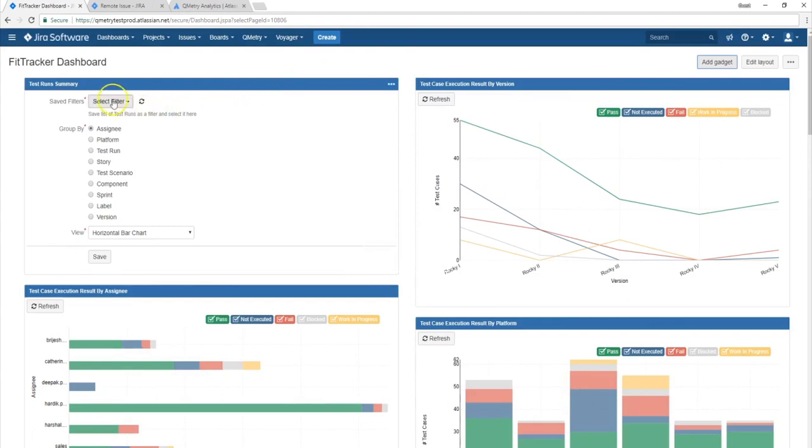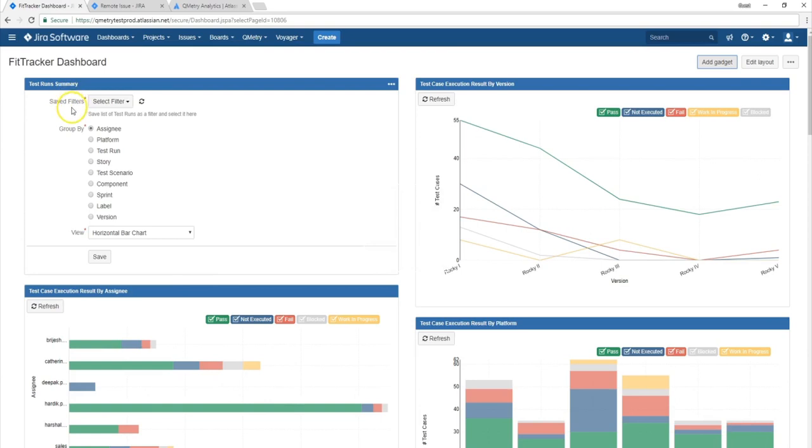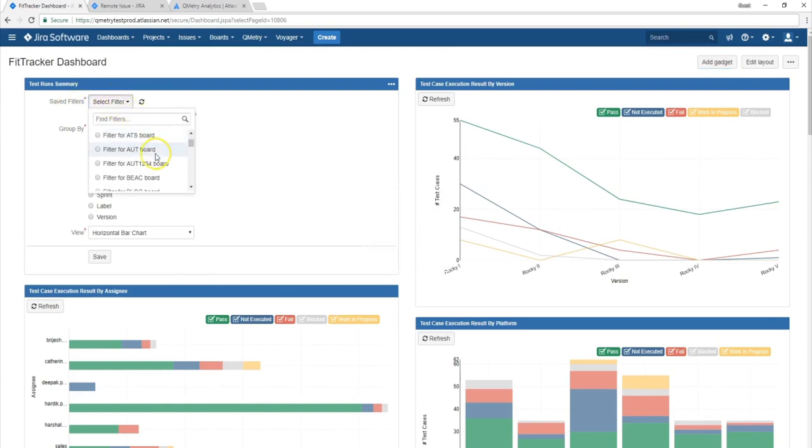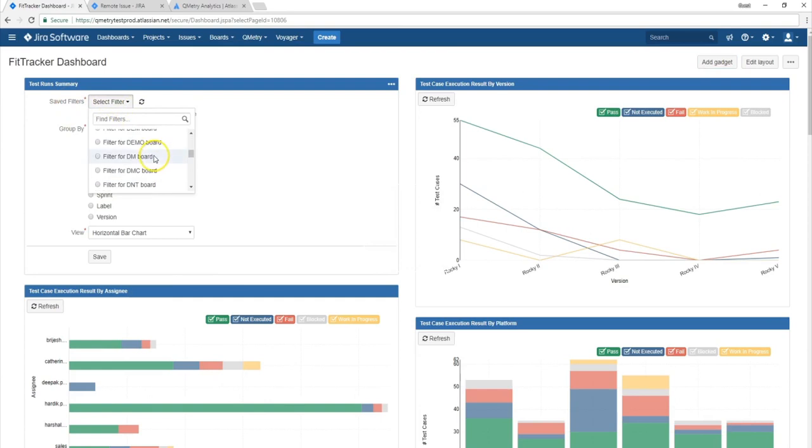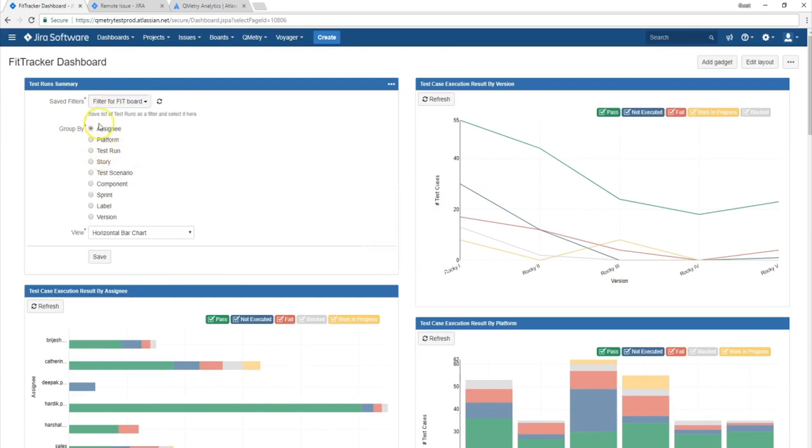Now we have our test run summary gadget loaded and this is where we would customize our reports based on three different factors. Now the first factor being the save filters. This is where if you've saved any JQL queries earlier on, you can select the filter by which you want your data to show. So let's choose the FitTracker board.